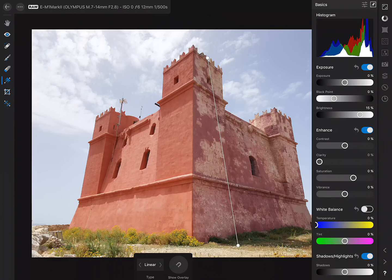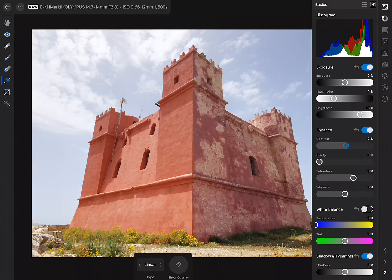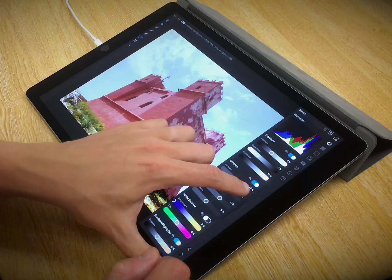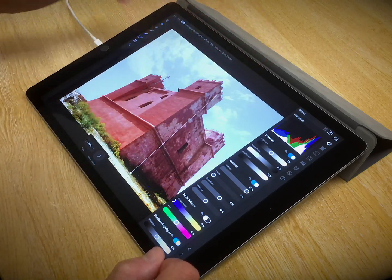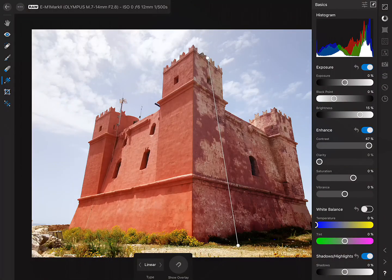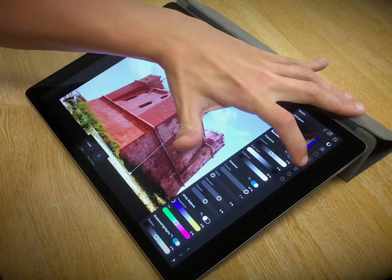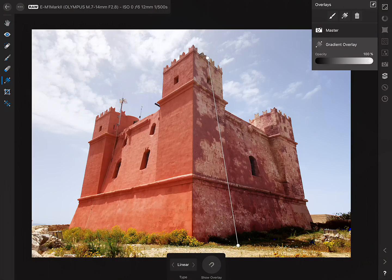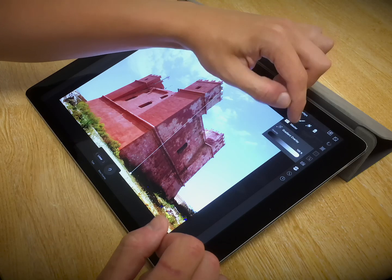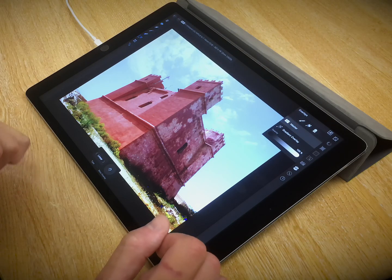The gradient overlay is not affecting the sky at all. To further demonstrate: increasing contrast only increases the contrast of most of the building, not the sky. To move back to affecting the overall image, just go back to the Overlay Studio and tap Master.